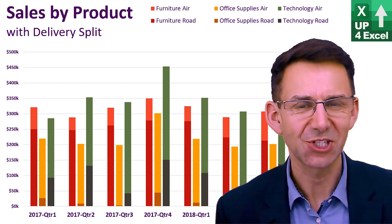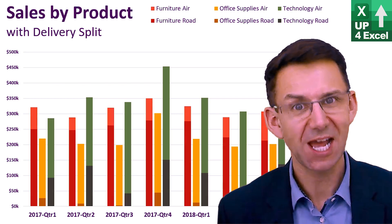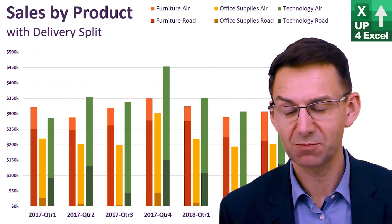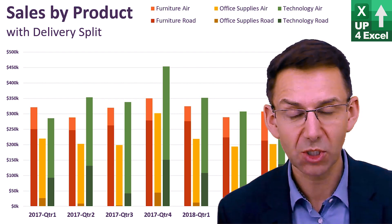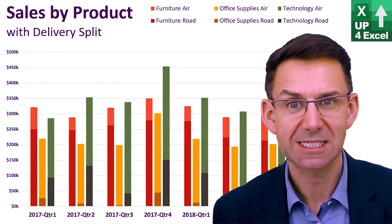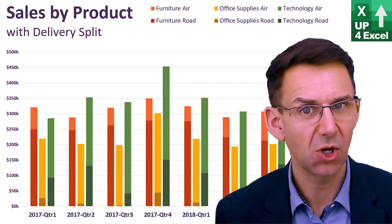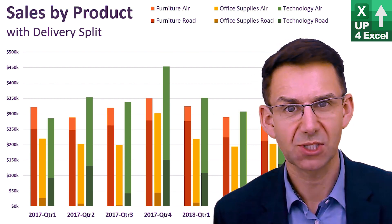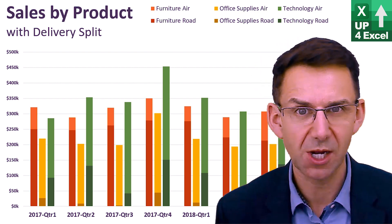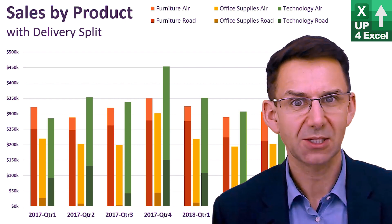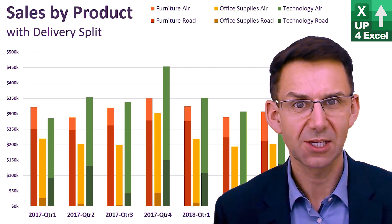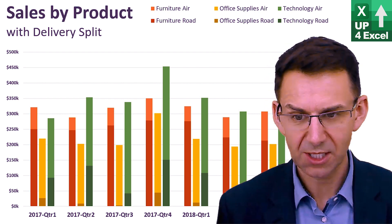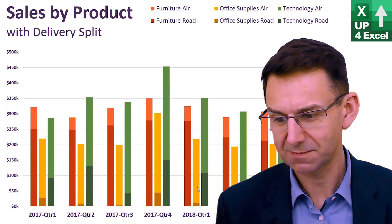Hi, John here. This is Up4Excel and today we're going to be producing this beautiful looking clustered stacked column chart. This is not a chart you can just produce in Excel. It's not one of the default charts. We're going to use some hacks to get this looking like this. So, let's get on with it.